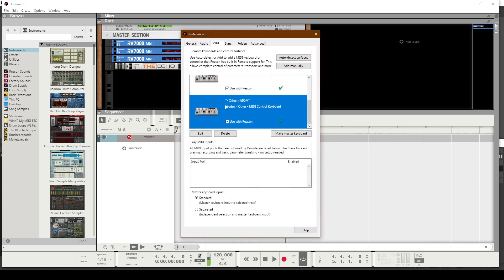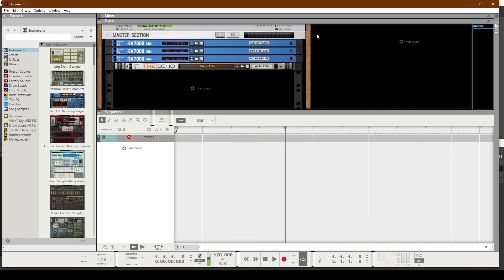And now my Atom is set up to work with Reason. I'll click OK and you can see it's listed. Make sure it's not in this section here. If you do see the Atom down here, uncheck the checkbox. Let's go ahead and close out.